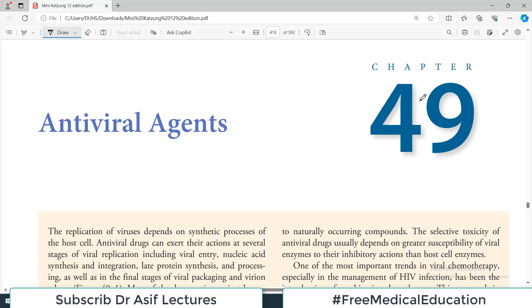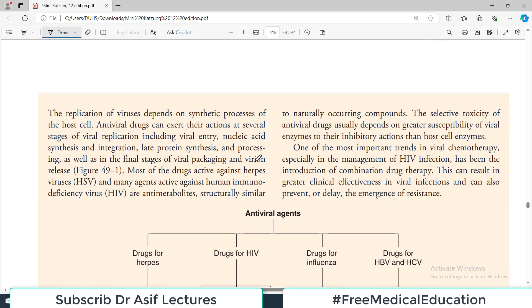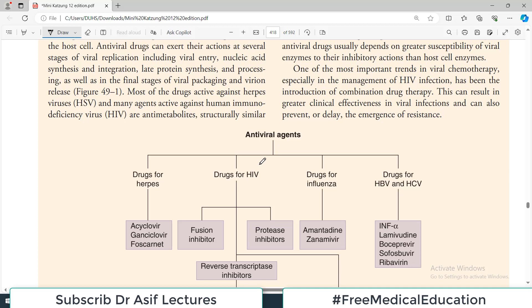Hello everyone and welcome back to my playlist of Pharmacology, which we are doing from Katzung Chapter 49. I am starting today about antiviral drugs. These are the drugs which act against viruses, and there is a different class of viruses we have to discuss in this chapter. We will talk about drugs for herpes infections today — anti-herpes drugs is the topic of today's video.